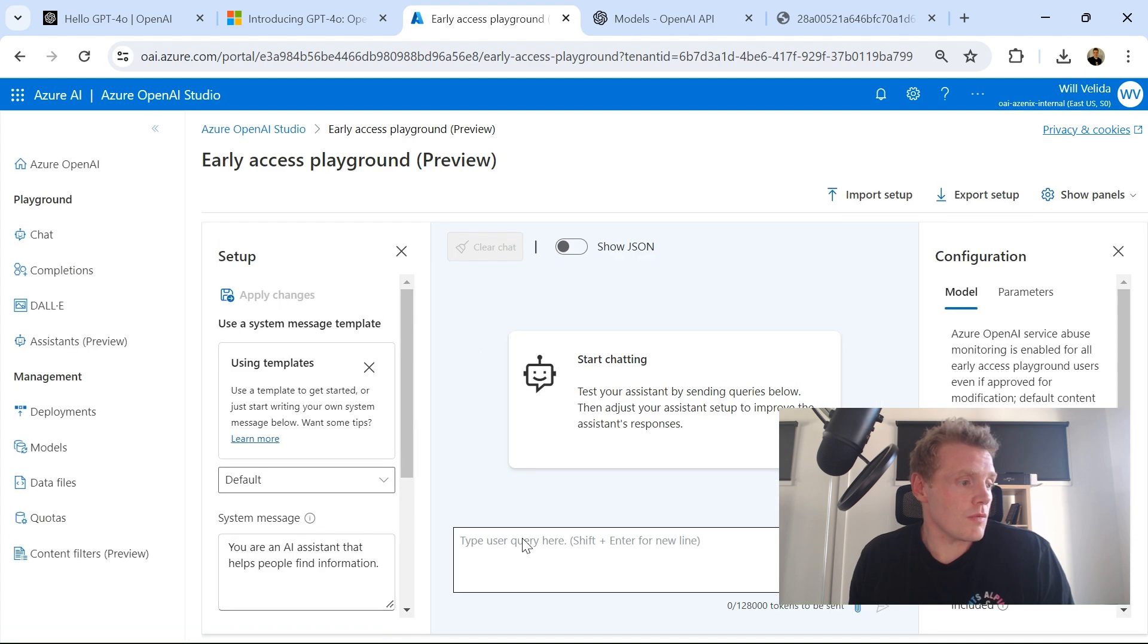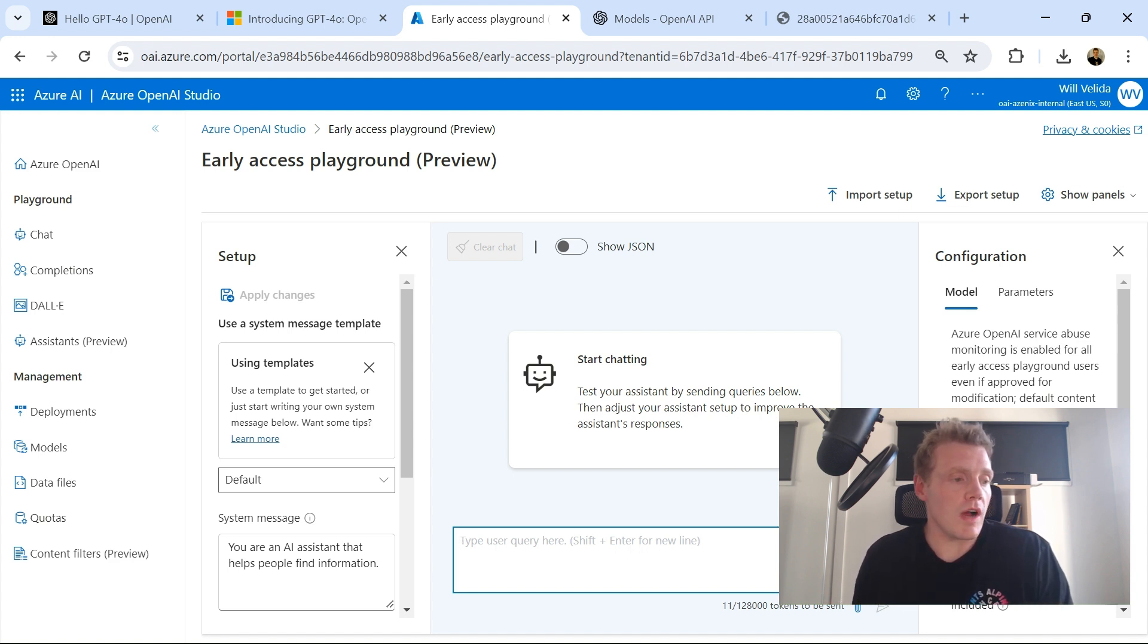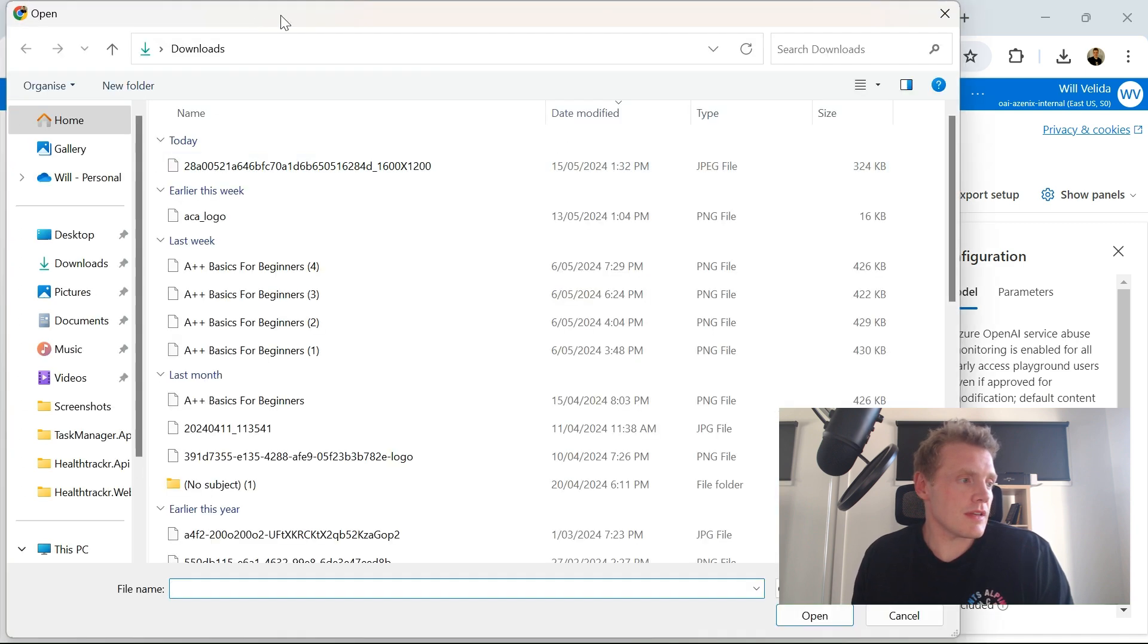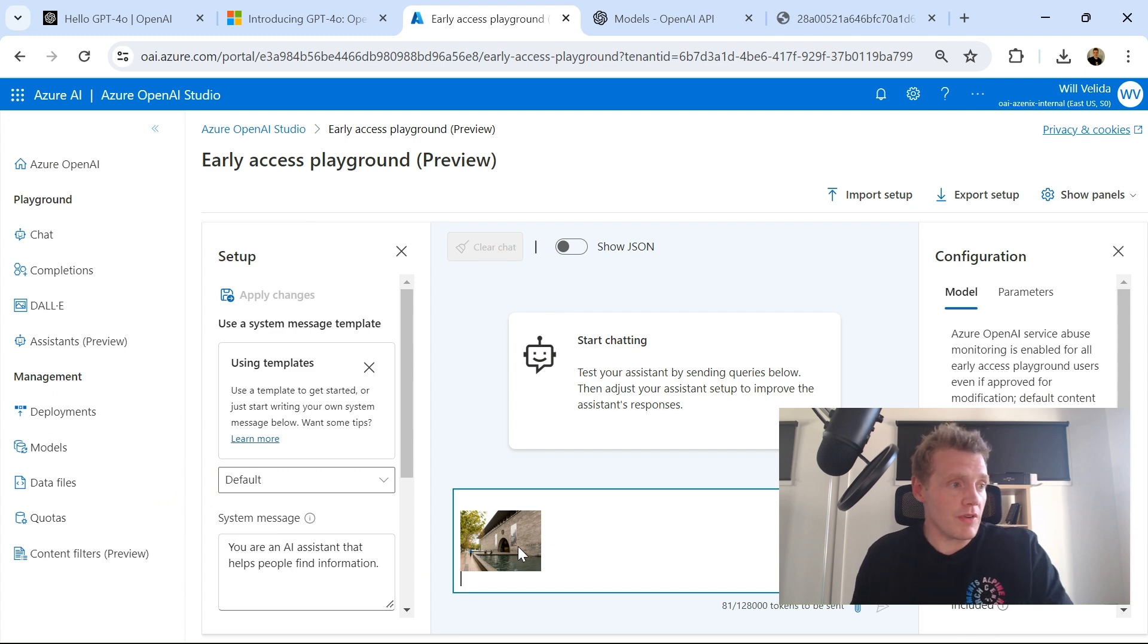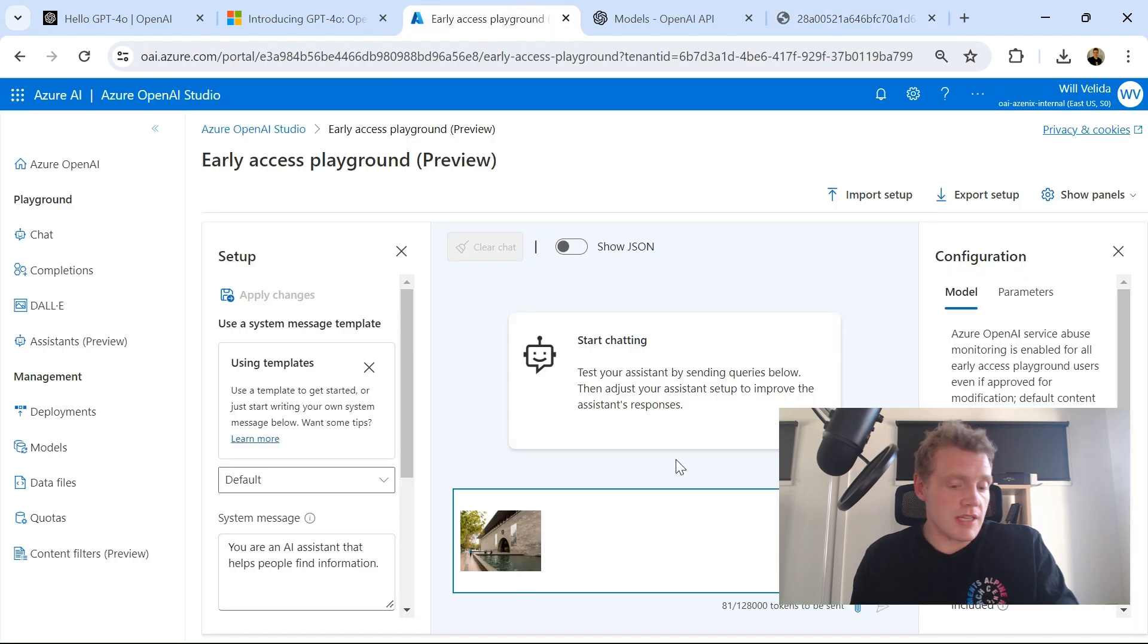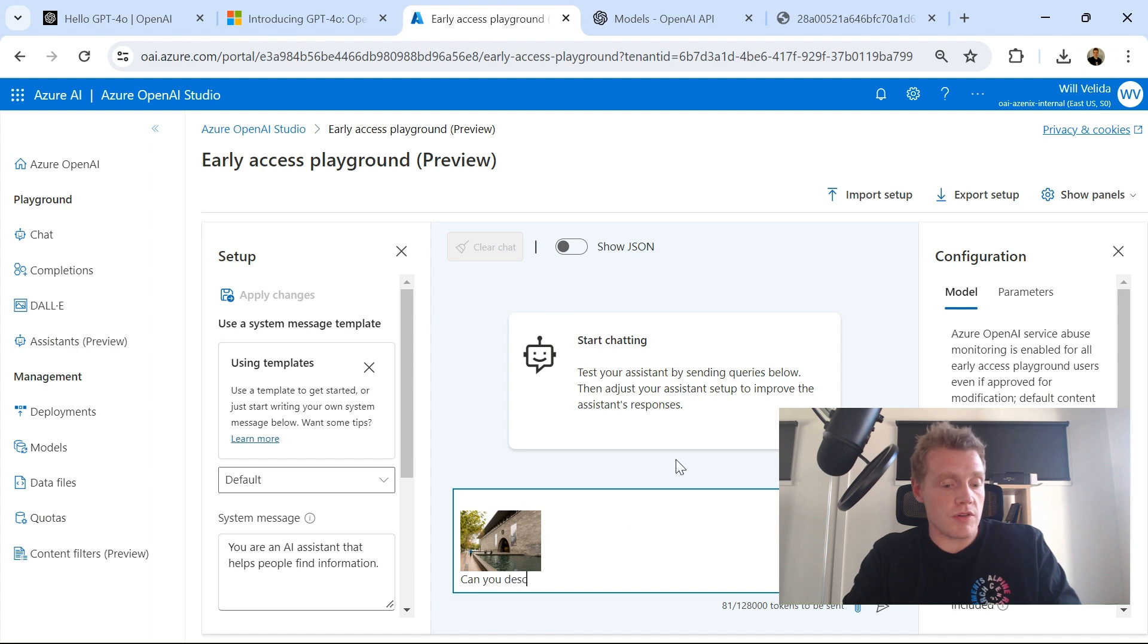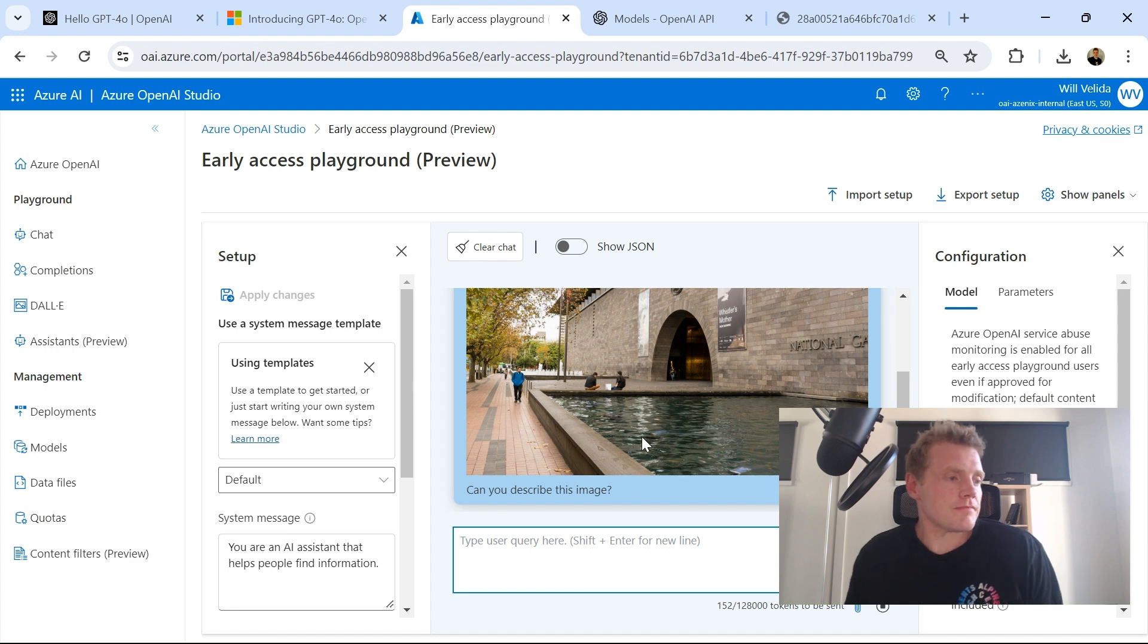So what I'm going to do with this is I can actually provide this playground with an image and also get it to describe an image as well. So what I've done, I'll just access my downloads. Earlier on I downloaded an image of the National Gallery here in Victoria, right here in Melbourne, and I'll just get GPT-4o to describe this image. There we go, let it do its thing.